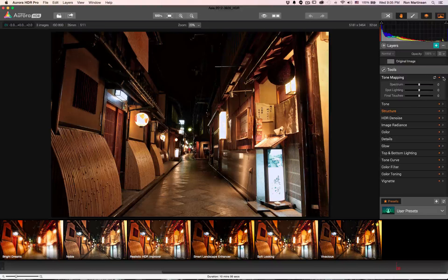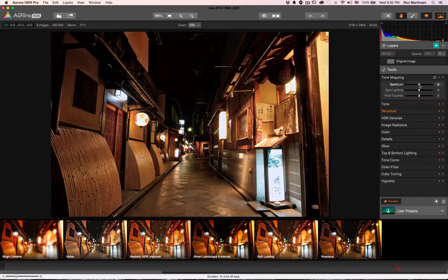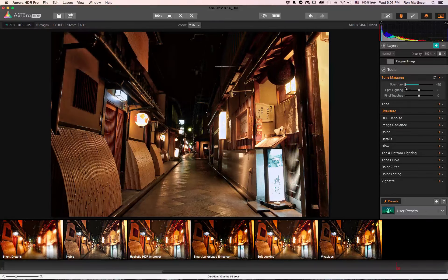Let's start with tone mapping. By default I'm pretty happy with a lot of the results. Going through the presets you can see various modifications. One of the things I like to do with a new product is just experiment to see what these controls do, since some of the descriptions in their videos aren't that clear — sometimes a picture is worth a thousand words.